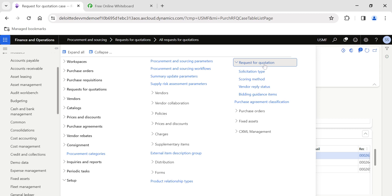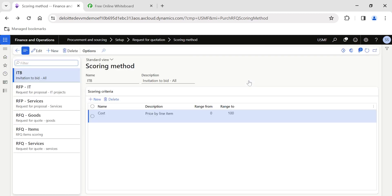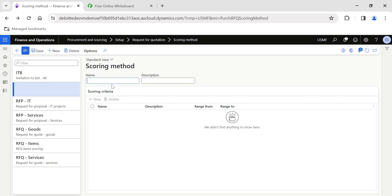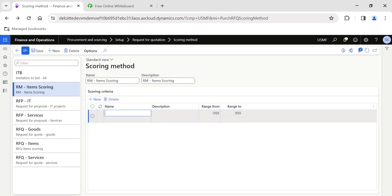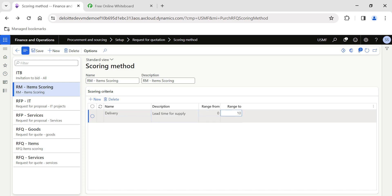You can create multiple scoring methods as per your business requirements. Click New and create a scoring method — I'll call it 'RM Item Scoring'. Hit Save, then the New line will be enabled on the criteria grid. Here I can capture the list of scoring criteria. One can be delivery — specifically lead time or force supply, which relates to delivery. I am giving the range from 0 to 10 for ease of understanding.